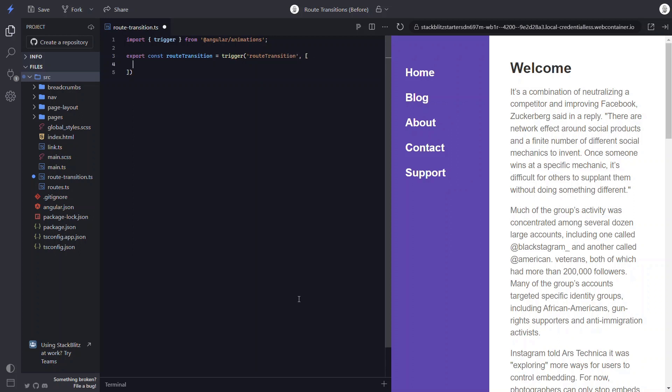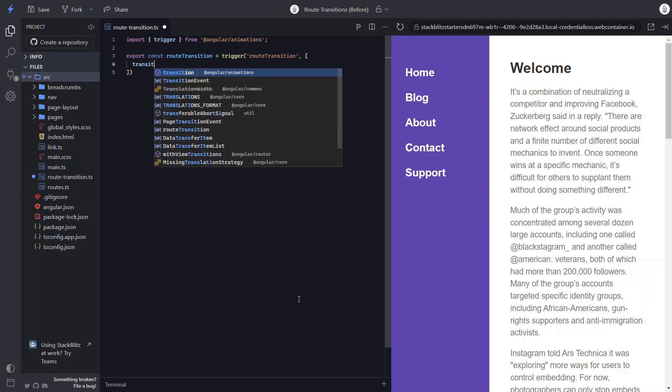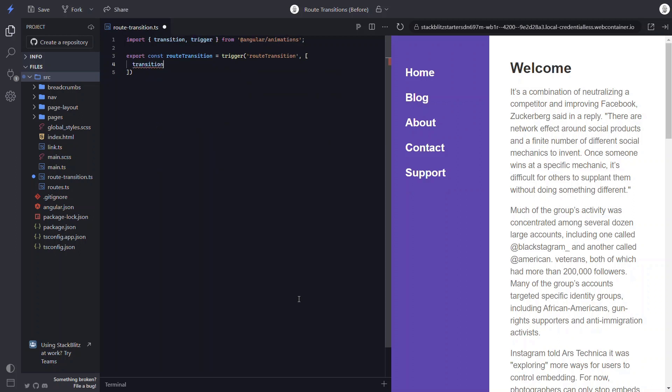Okay, next, we need a transition function. For this RouteTransition, we'll want it to run whenever the route data changes. So we'll animate from any state with the asterisk to any other state.